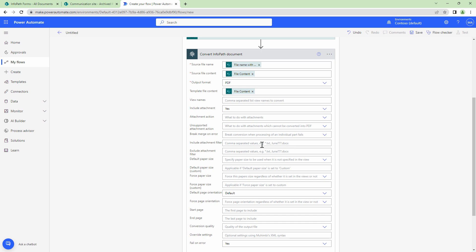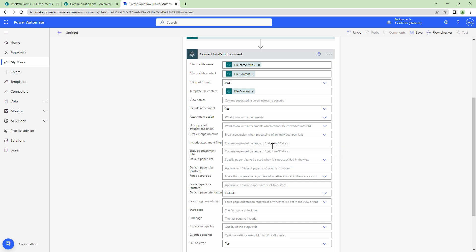Next you can also apply filters to attachments. For example, if you don't want to convert .txt file you can just skip it. If you want to convert docx file then you can just include the docx in the list. Similarly you can exclude it.